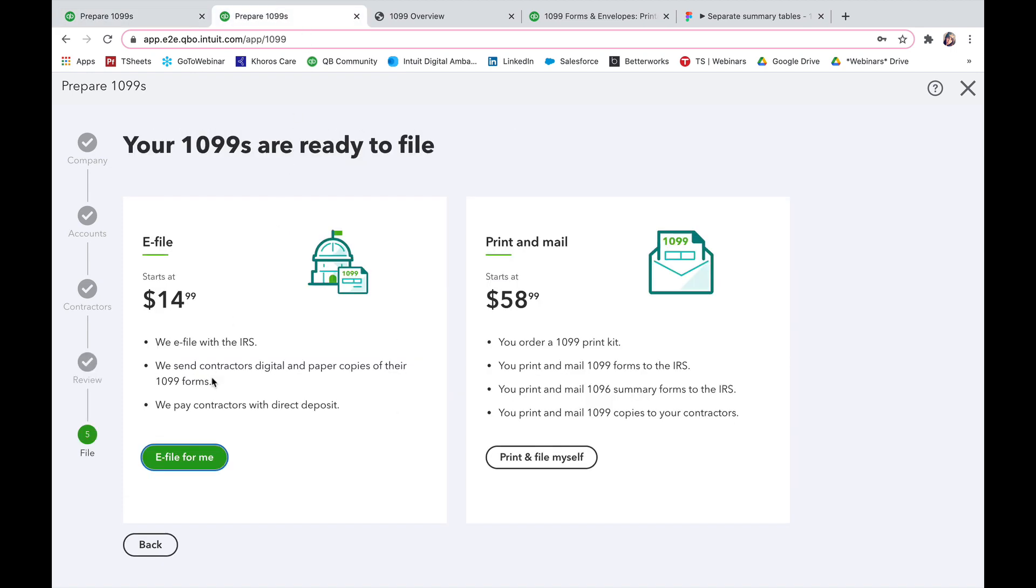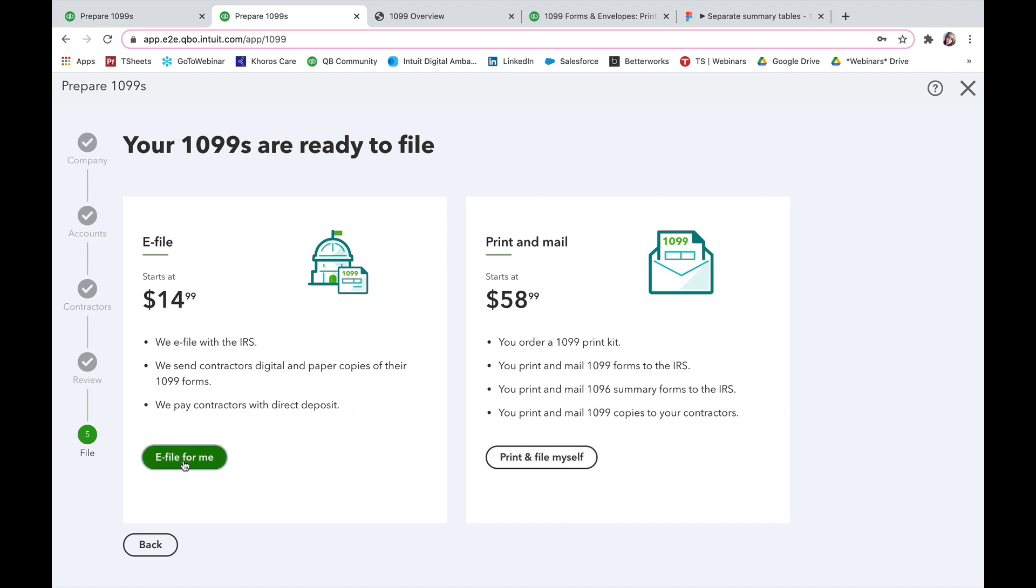And here once it's available to you guys it's going to say e-file for me in green or if you're planning on doing it manually yourself you can say print and file myself. When I click e-file for me this 1099 e-file service will pop up and that way I can continue on.